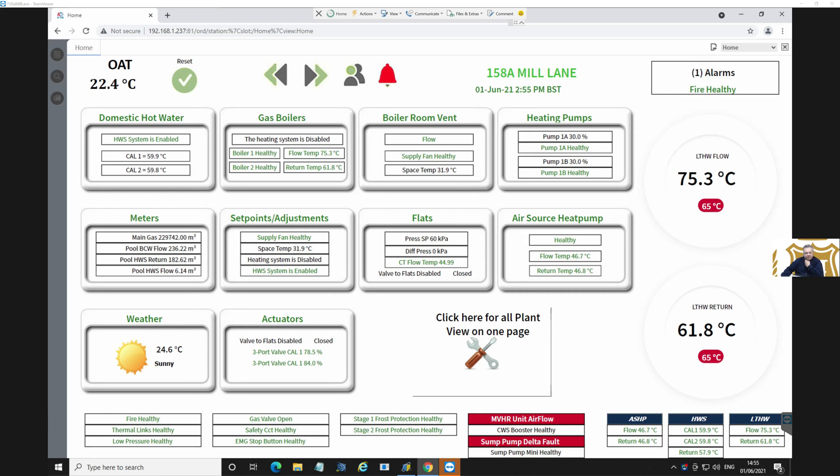Hi, welcome back to my e-learning channel. I've been asked to look at a site remotely and they've given me TeamViewer access.